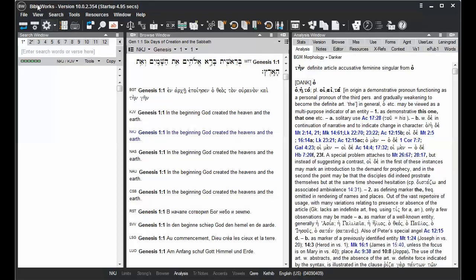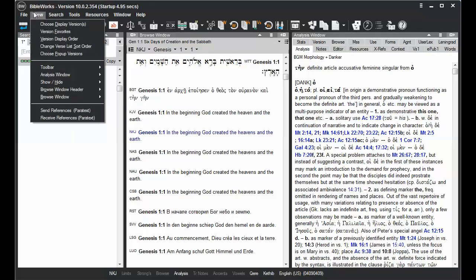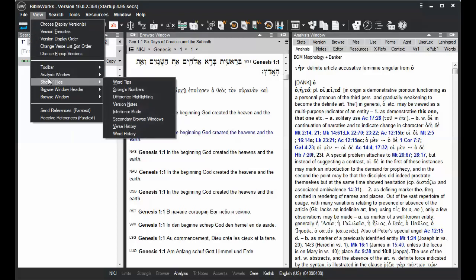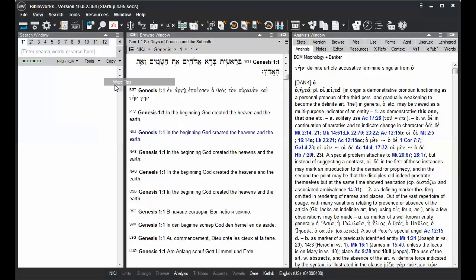Or you can go up to View, Show Hide, and choose Word Tips.